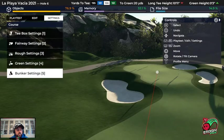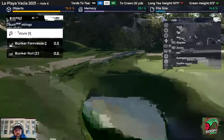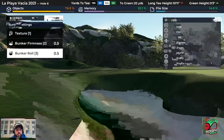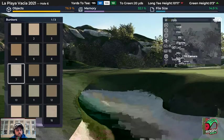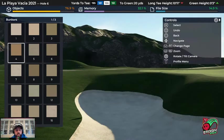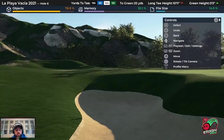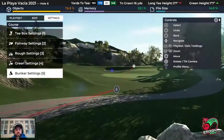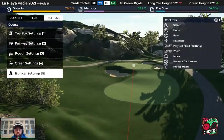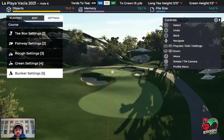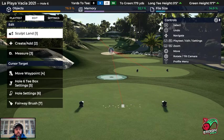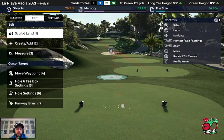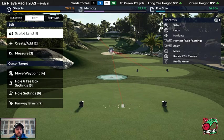Bunker settings — again you'll have your texture, firmness, and bunker roll. You can give it a more orangey or brown look. This changes the look and feel of your course just a little bit. That's the end of the settings tutorial. Hope the information was useful, everyone. Remember you can check me out at twitch.tv/ericksonstone. Thank you and have a great day.